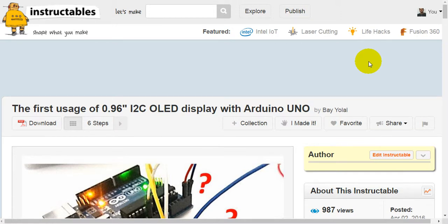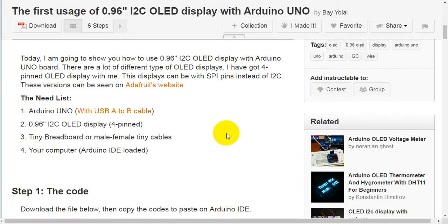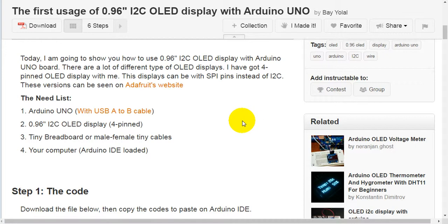The first usage of a 0.96-inch I2C OLED display with Arduino Uno. Today I'm going to show you how to use a 0.96-inch I2C OLED display with an Arduino Uno board. There are a lot of different types of OLED displays. I've got a 4-pin OLED display with me. This display can also come with SPI pins instead of I2C.